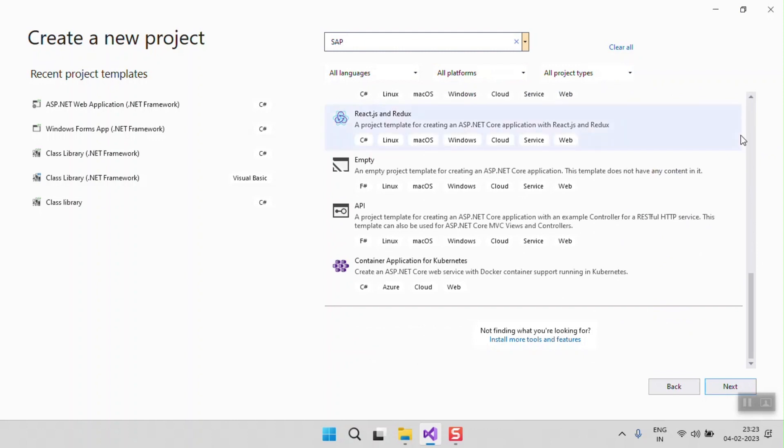So after installing Visual Studio, we need to install the SAP Business One SDK and SAP Business One Studio to integrate this Visual Studio with the SAP B1 Studio.